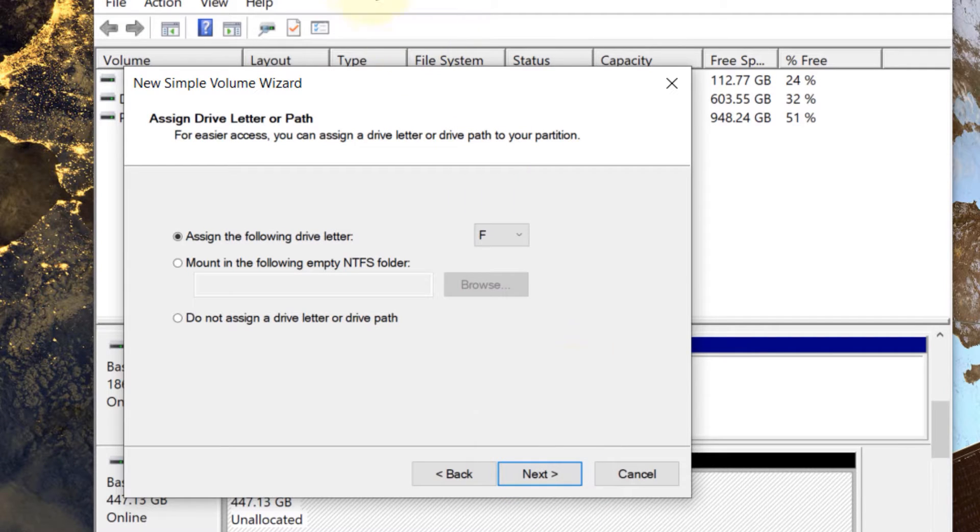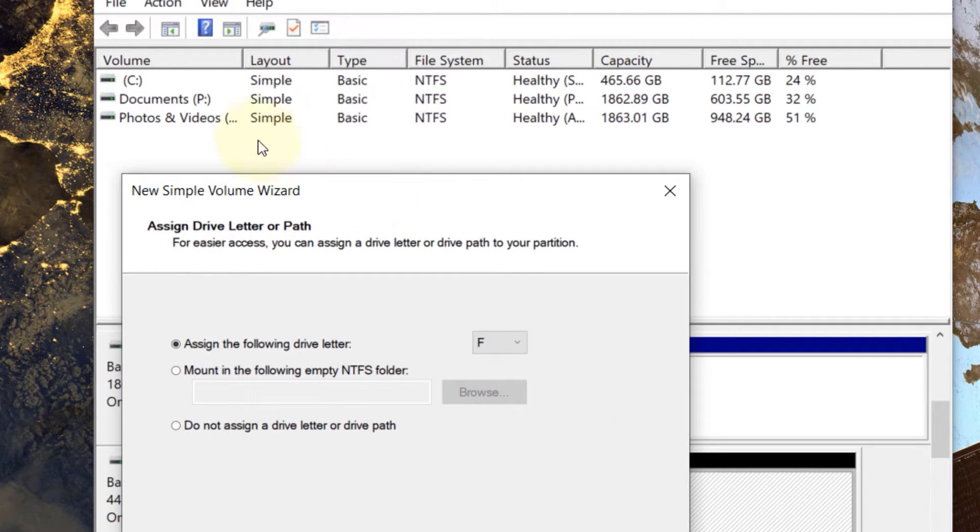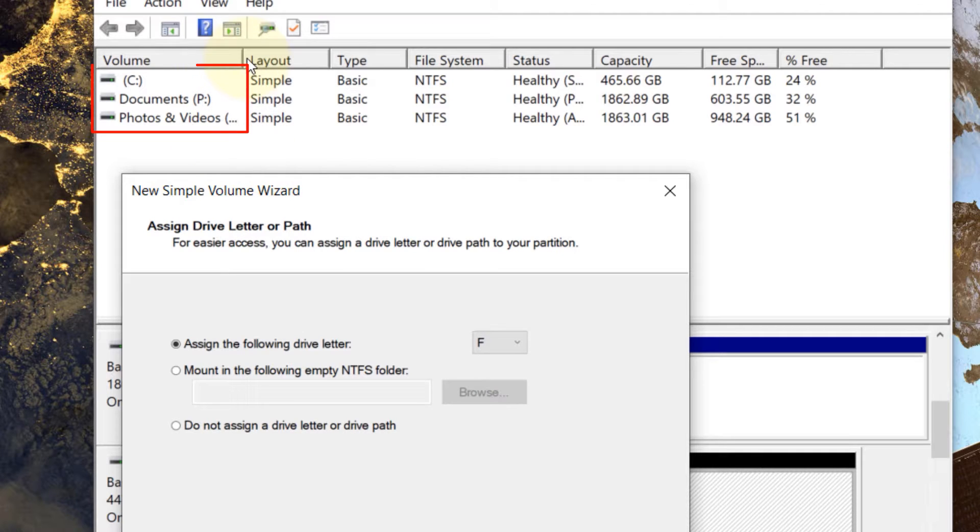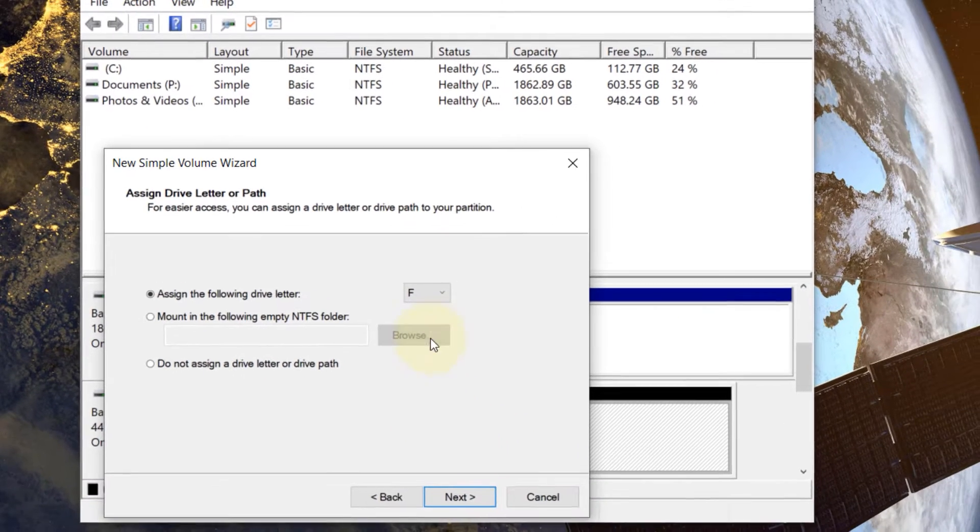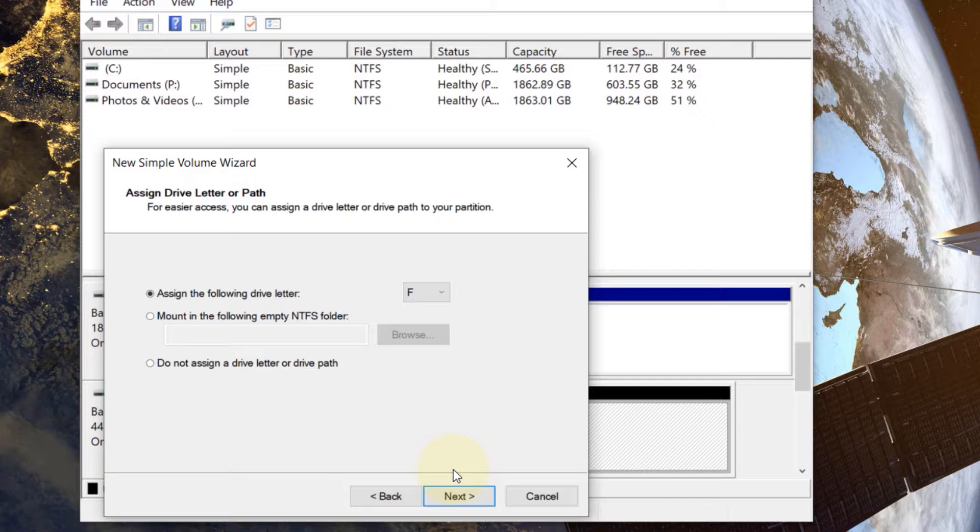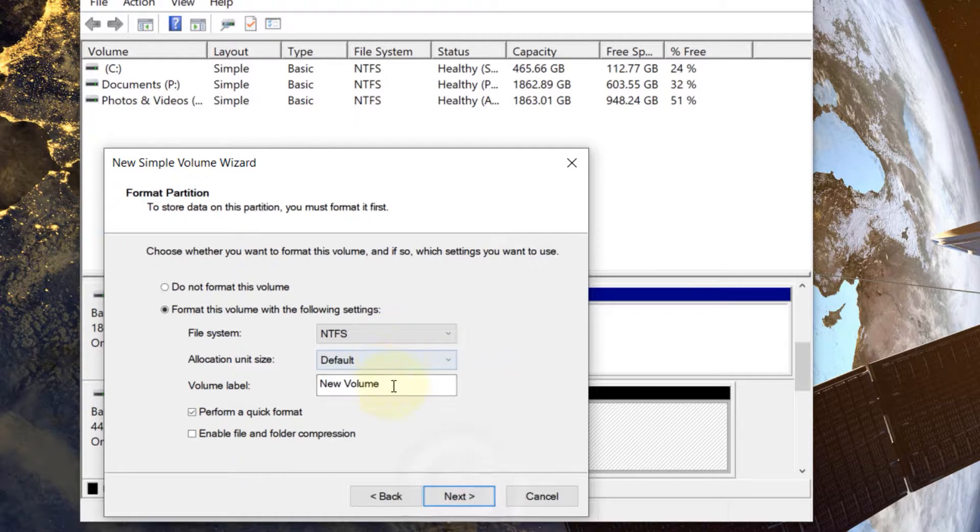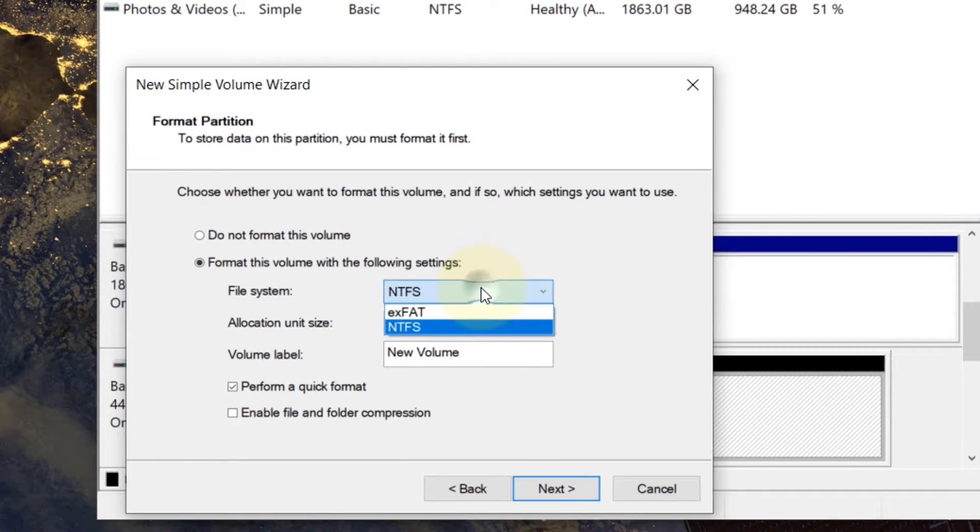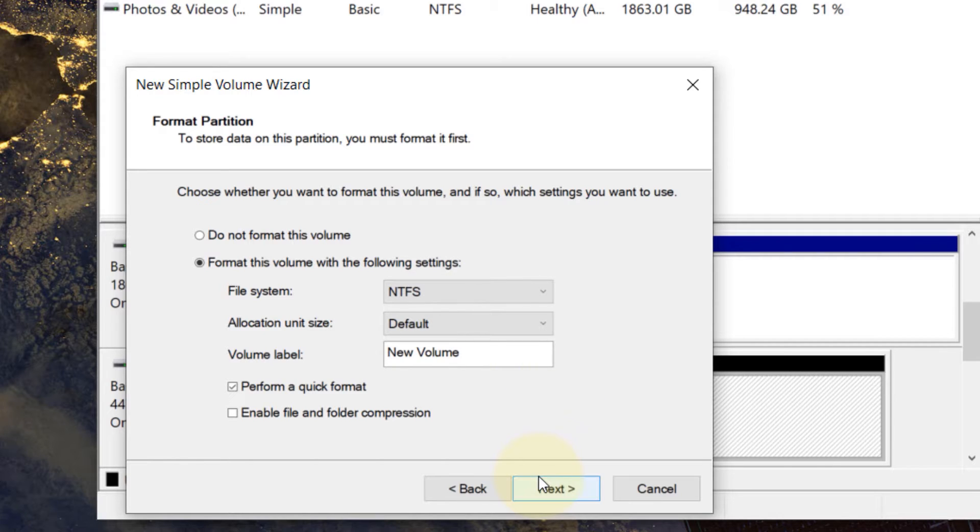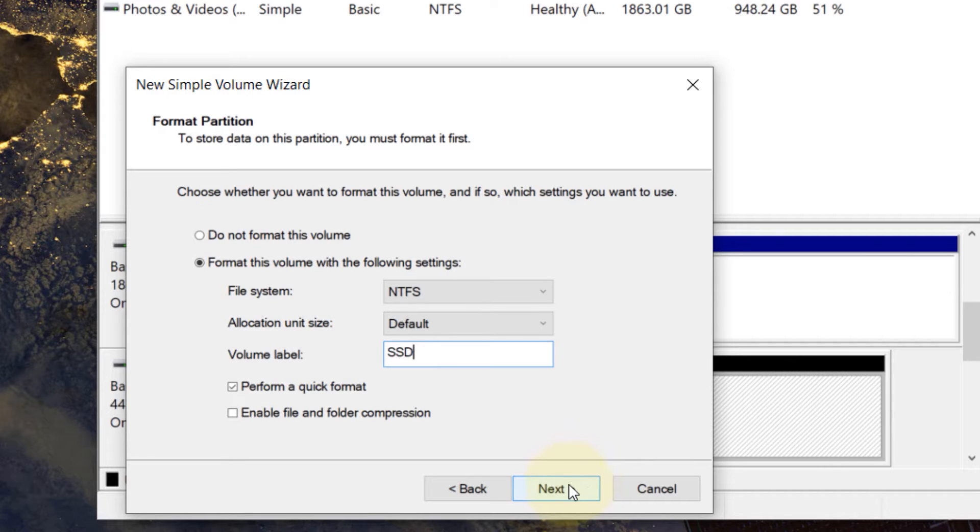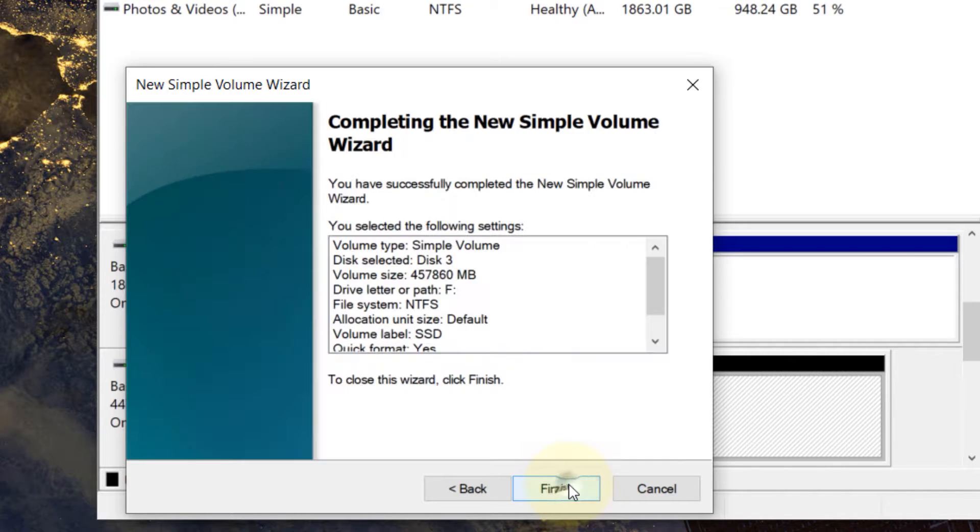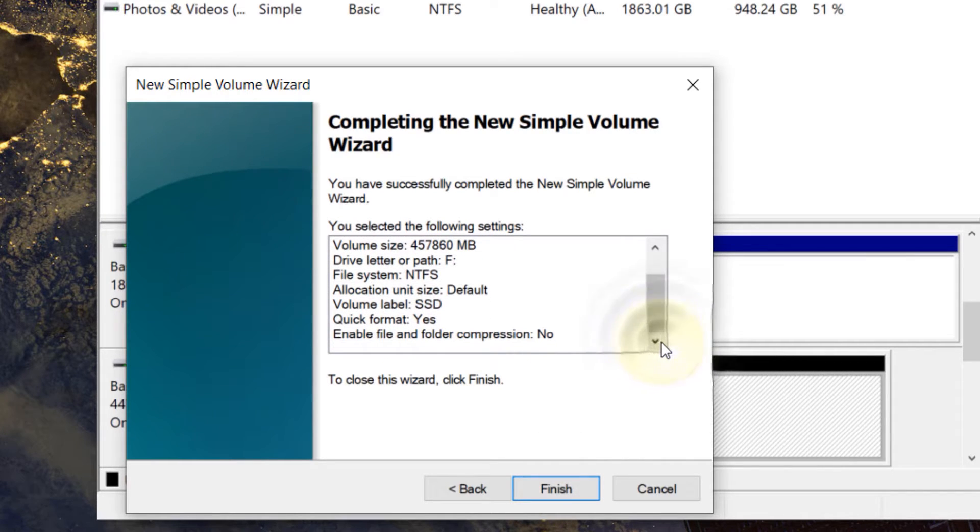Then it asks you which letter you want it to be assigned. If you check you can see all other letters are used and what's not been used you can let it be by default and then just click next. Then it would ask you which type of file system you want. I will just go with the default and it will ask you to give it a label name. I would say SSD and then I click on next and it gives you a summary of the settings we have selected and just click on finish.